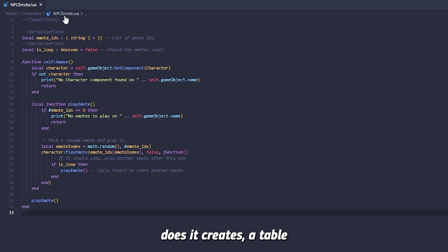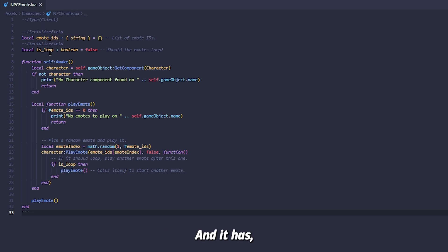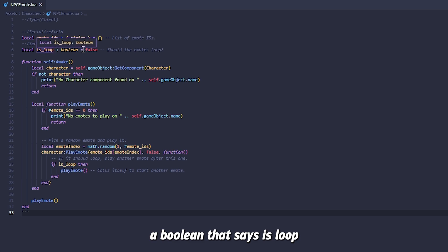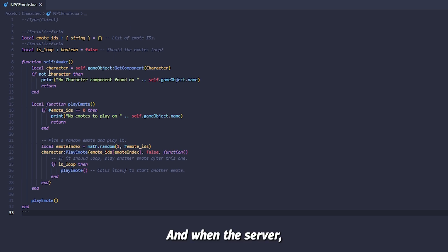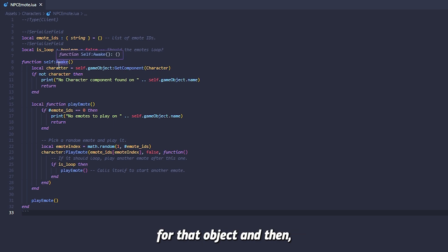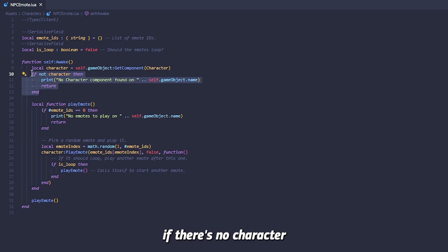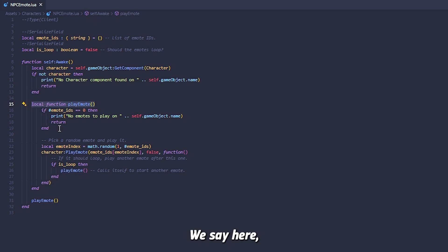Now what this basically does, it creates a table that stores the emotes ID which we want to play and it has a boolean that says is loop, meaning if it's set to true, the emote will always keep looping. And when the script is awake, when the game starts, we basically get the character for that object and then if there's no character, if there's no NPC, we just return an error and then we have a function that plays the emote.